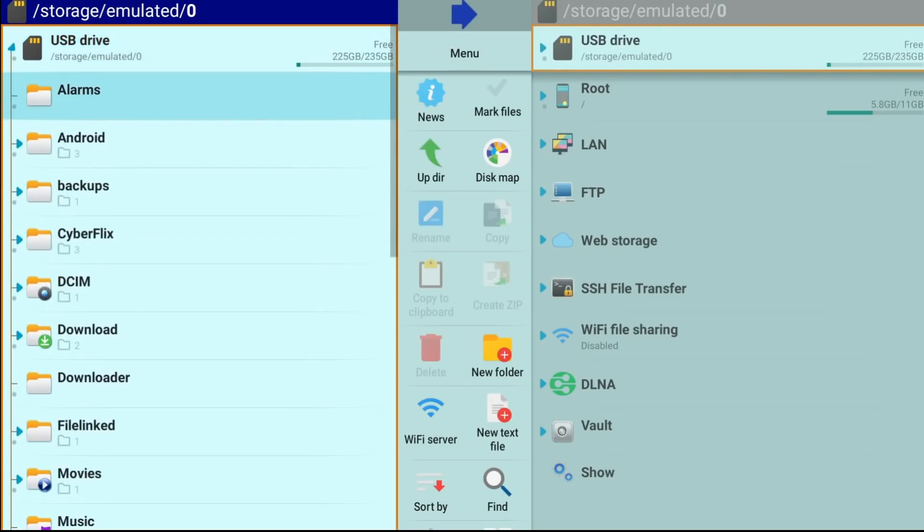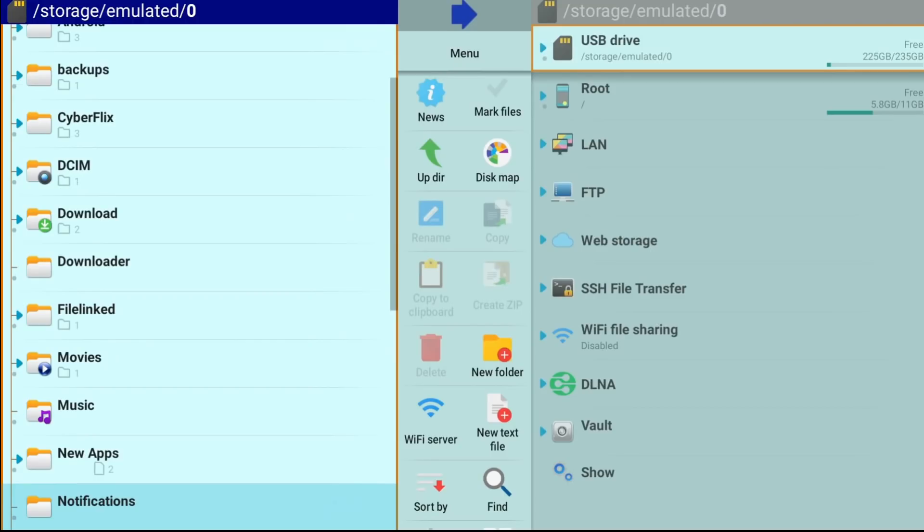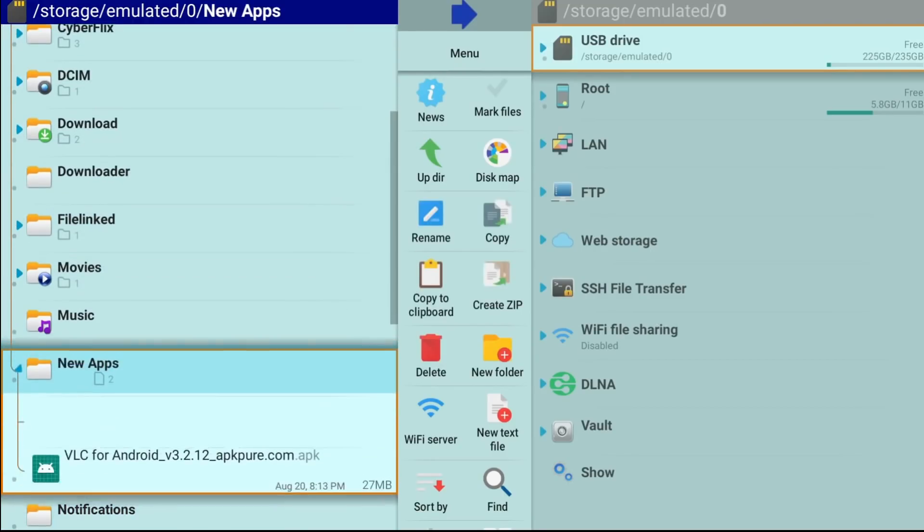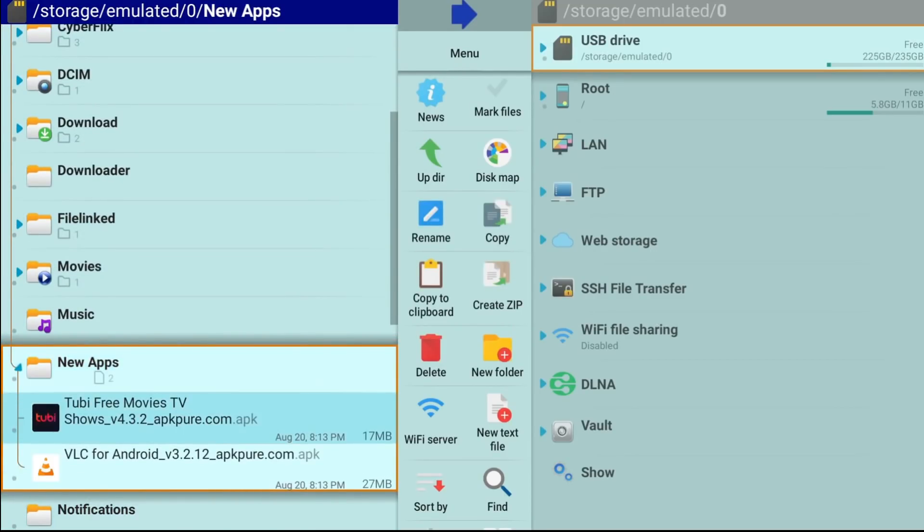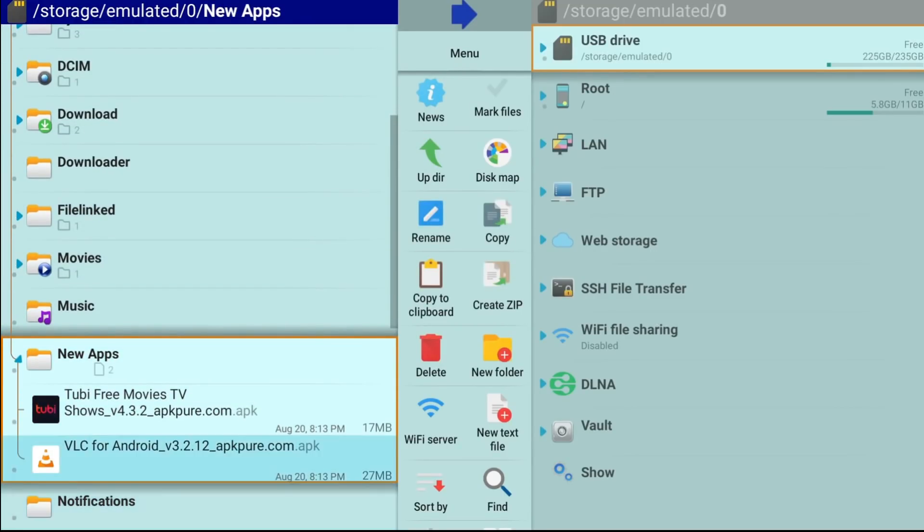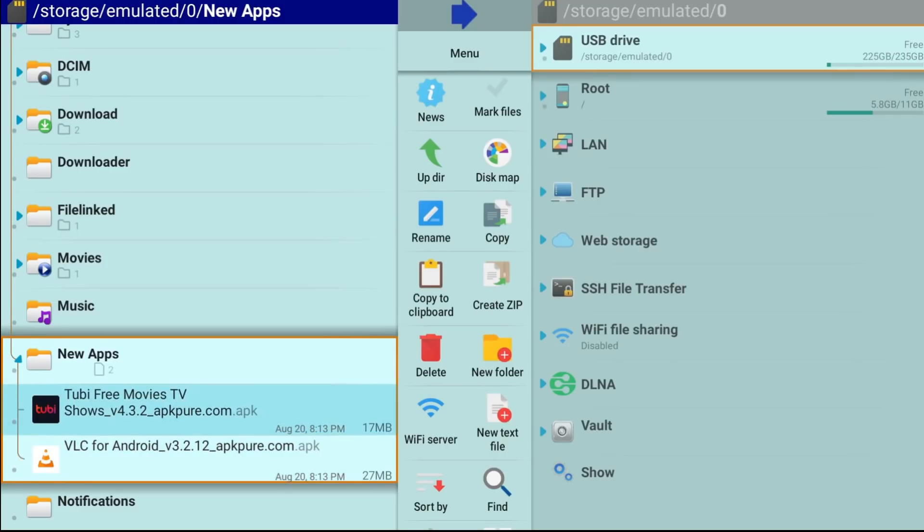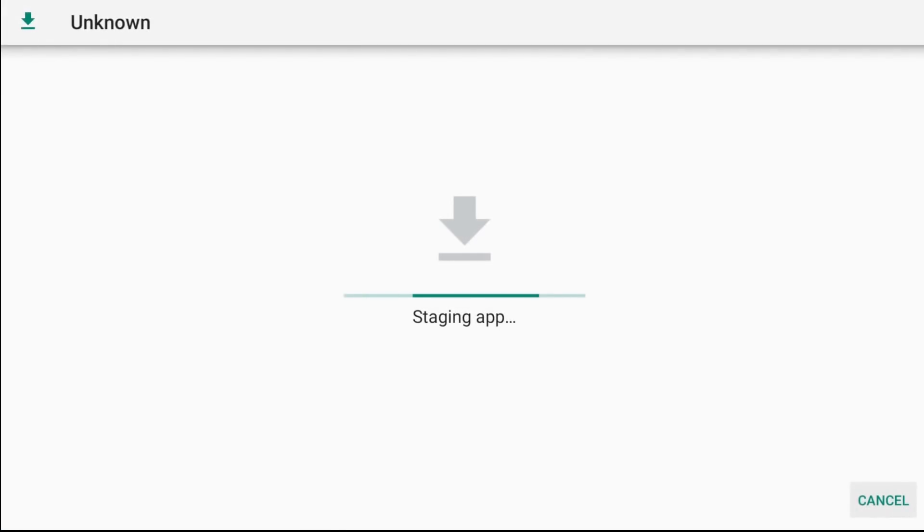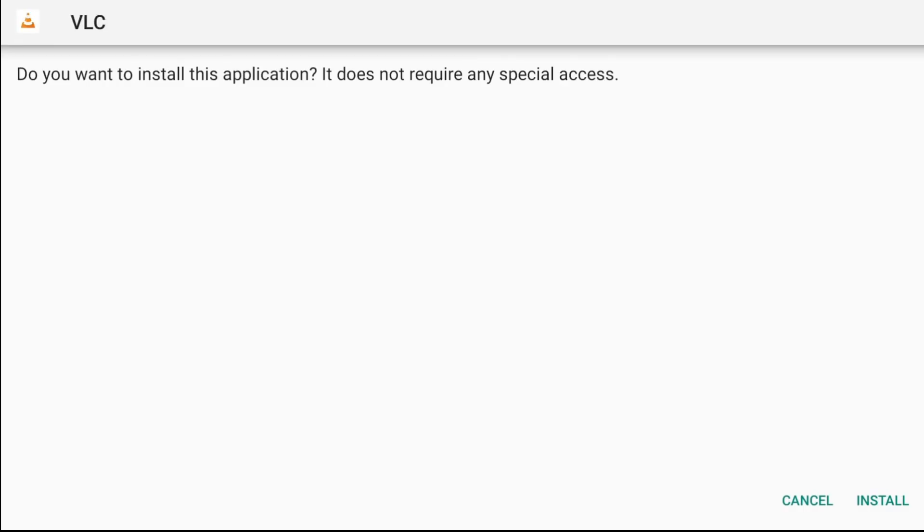And the first one we're doing is the new apps. So click on that. You can see I have two things in here. There's Tubi, there's VLC. So click on VLC, click install.